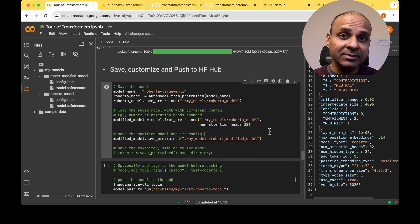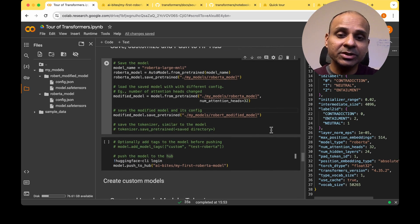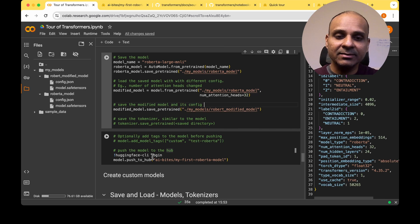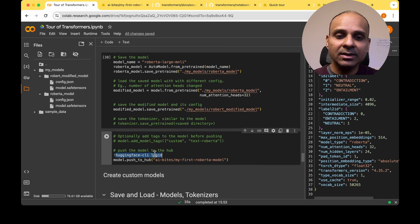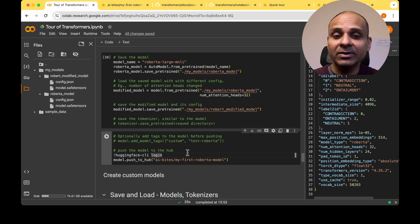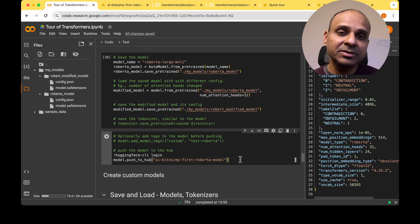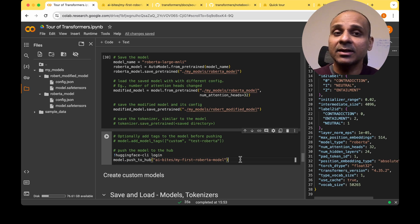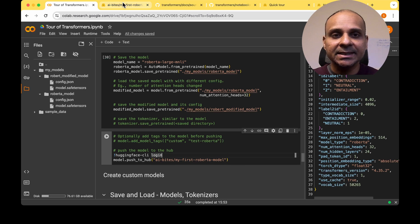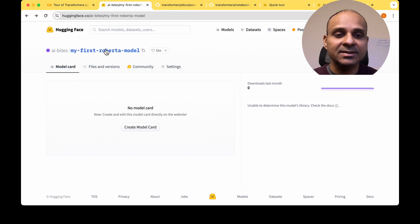Once we have the saved local model, we can push it to the Hugging Face Hub. We just log in using 'huggingface-cli login' and use push_to_hub, passing a unique name. I've given the name 'my-first-roberta-model', and it gets stored under that name in my profile.